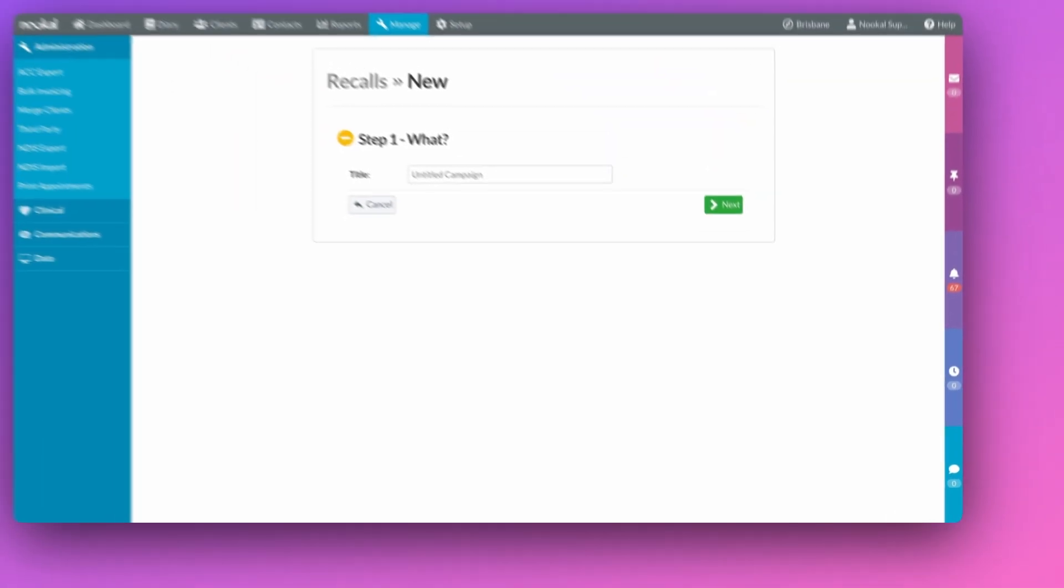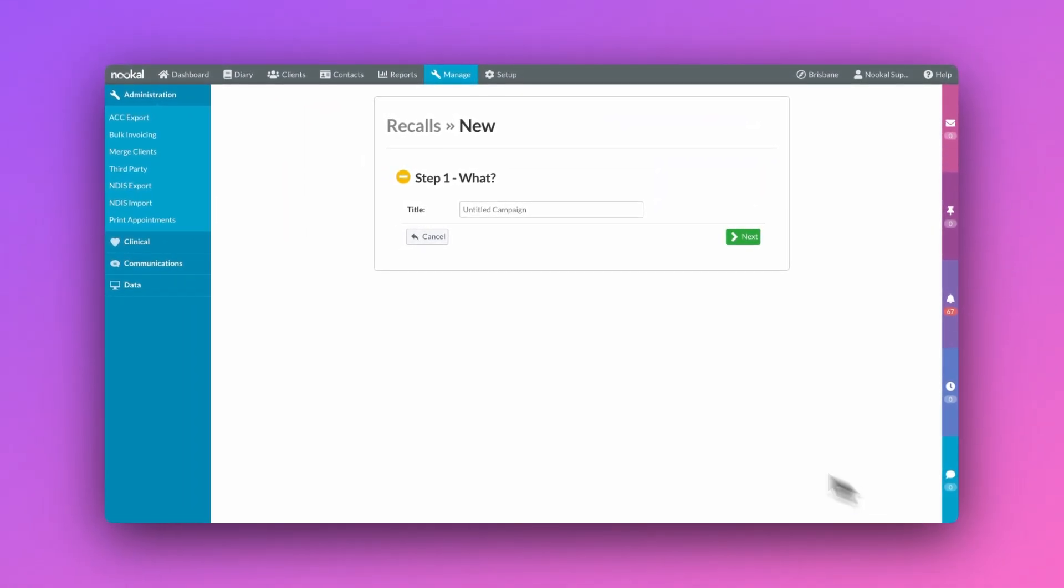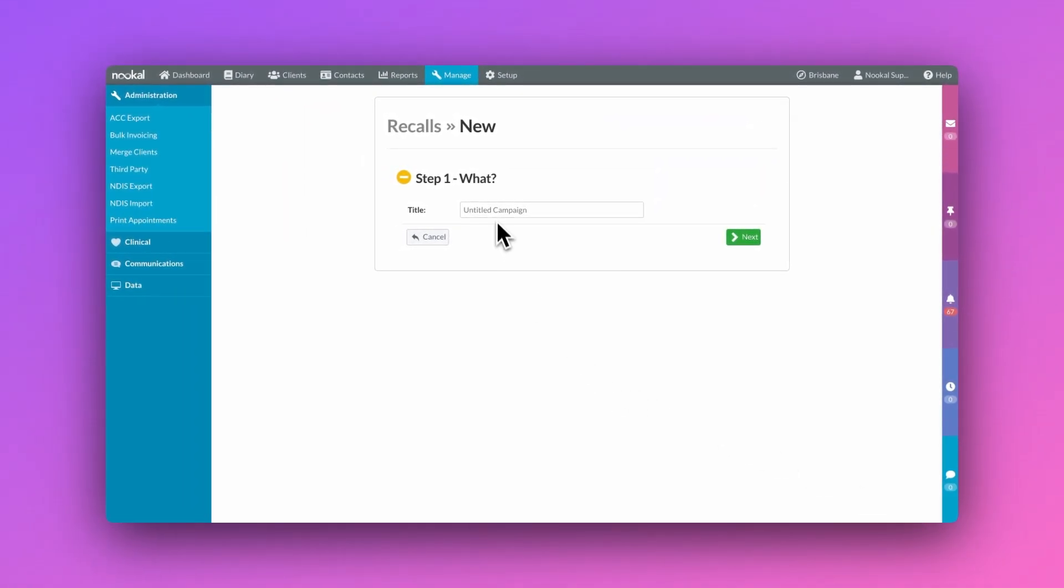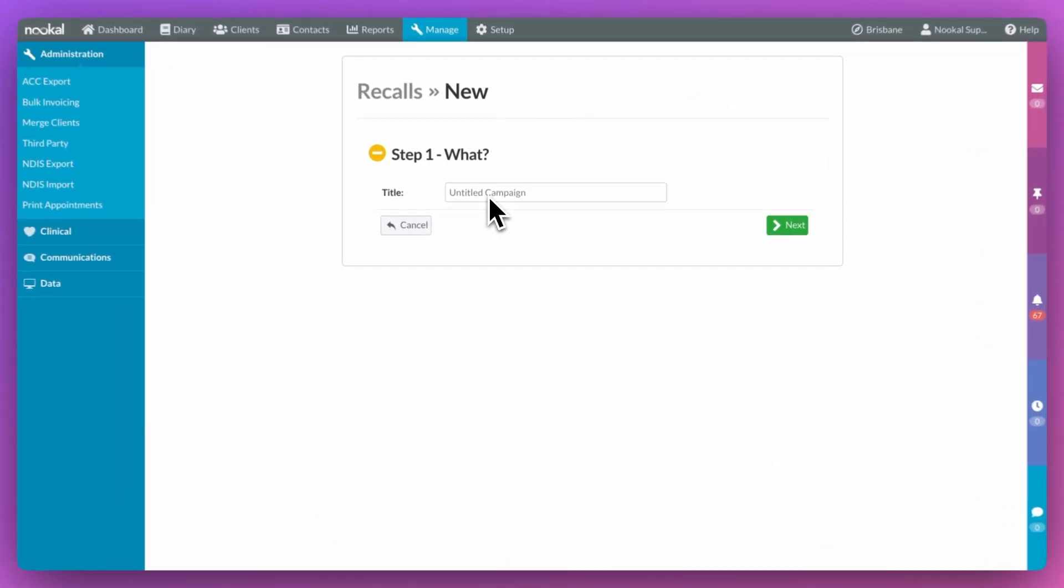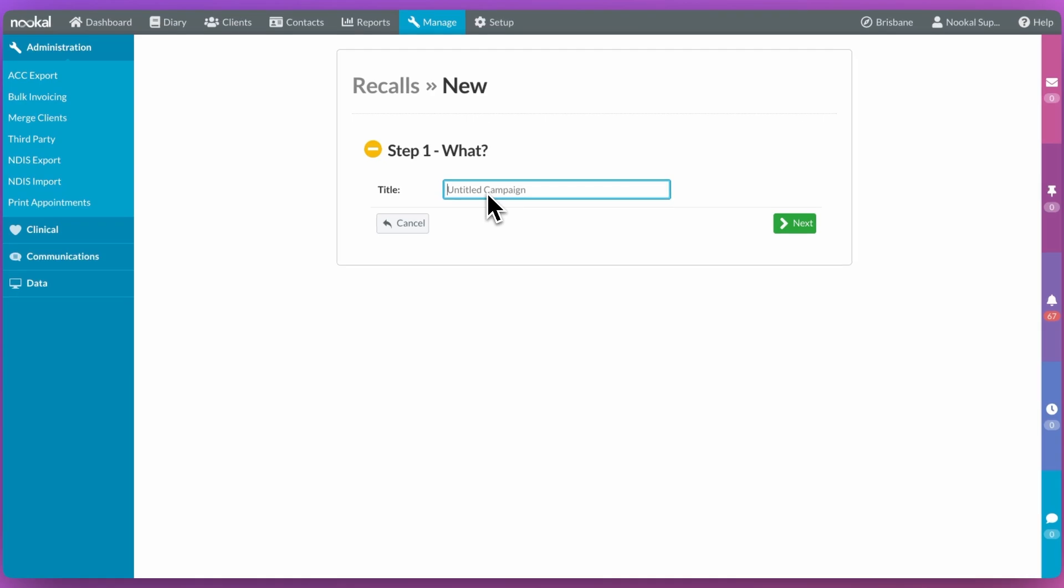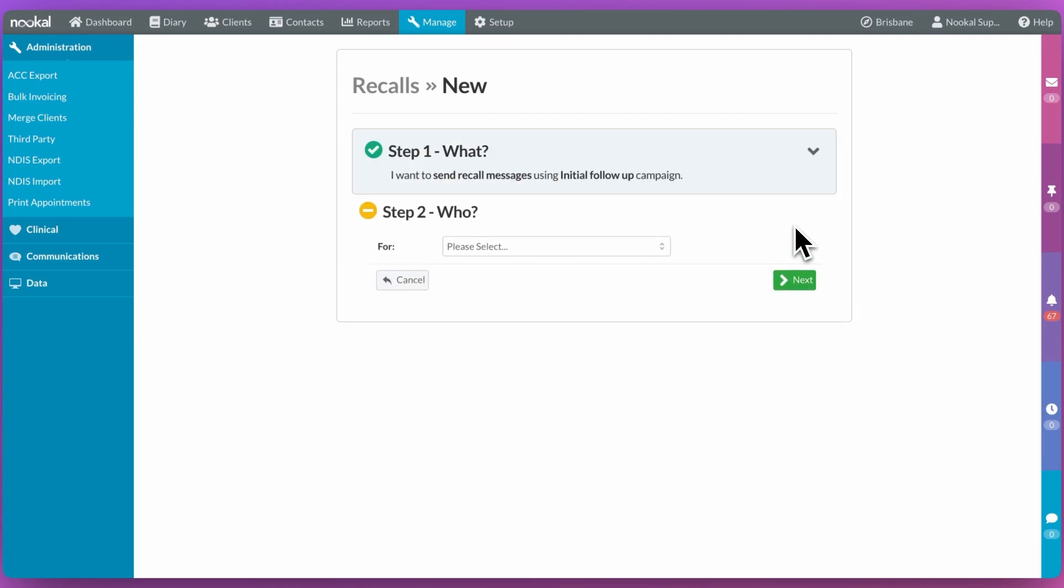Recalls can be created in four simple steps, starting with giving the campaign a distinct title so that you can differentiate between each of your campaigns. Today I'm going to set up a recall to target clients who have had an initial booking with us and haven't re-booked. So I'll call the campaign Initial Follow-up.